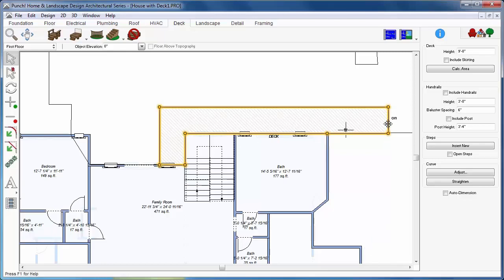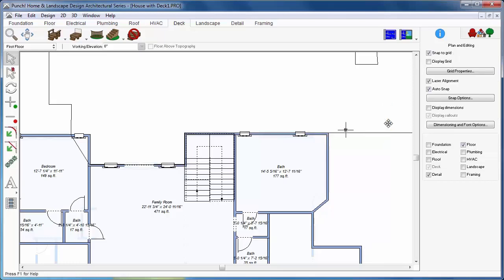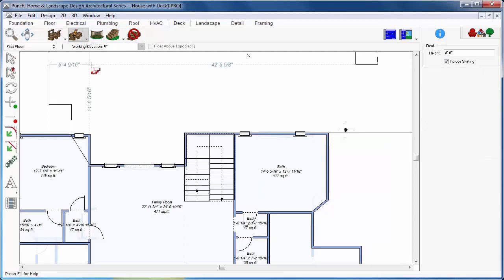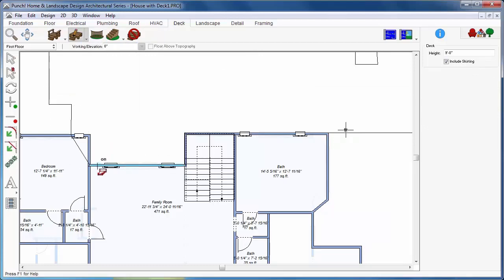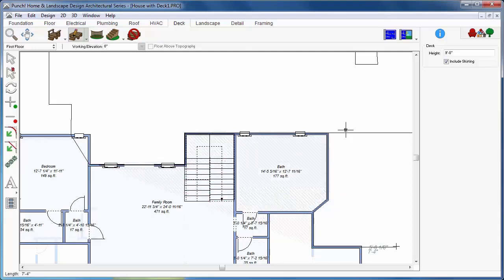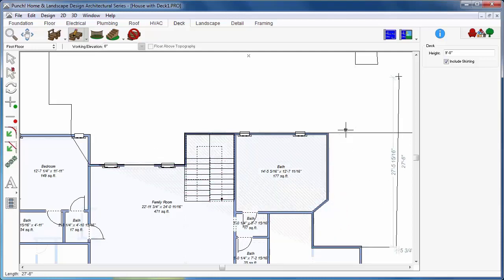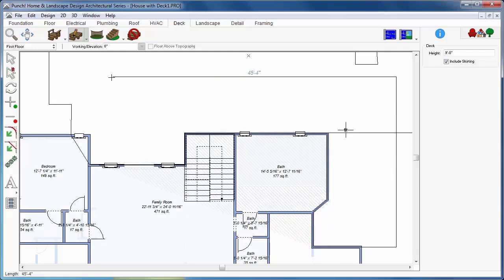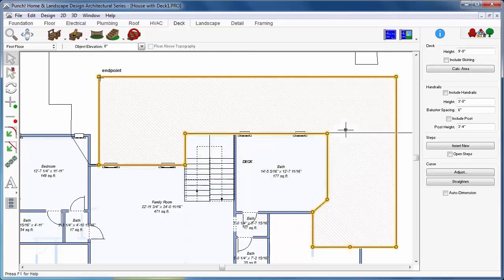From the Deck tab, click the Custom Deck Wall Trace tool. Using your left mouse button, drag the cursor along a wall to designate the direction for the deck. Releasing the mouse button, click a point along a wall to define a corner point on the deck. Continue clicking points to define other corners shaping the deck. Right-click to finish the deck shape.